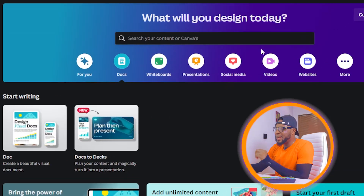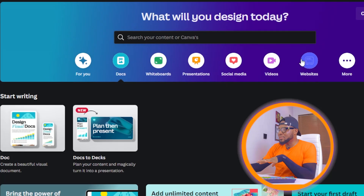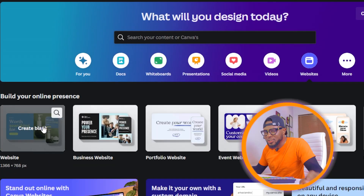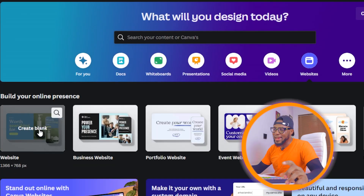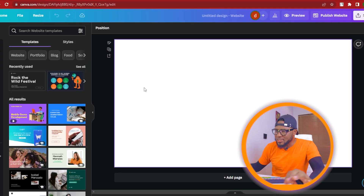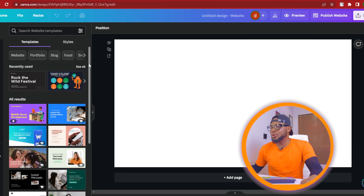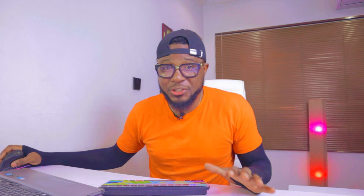To get started, fire up your Canva and click on Website. You're going to see a lot of options — go ahead and click on Create Blank. Once it opens, the next thing you're going to do is search for templates. Unfortunately, there is no template for a sales page or landing page on Canva, so you are going to be building from scratch.